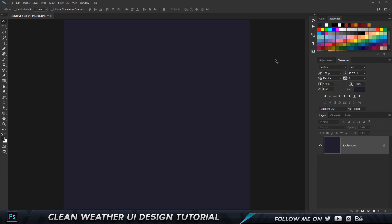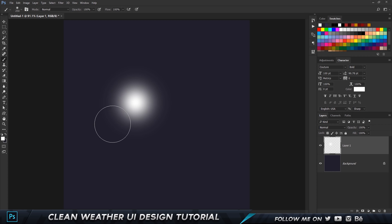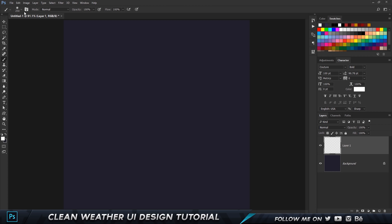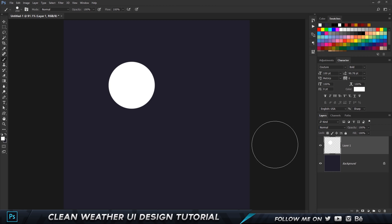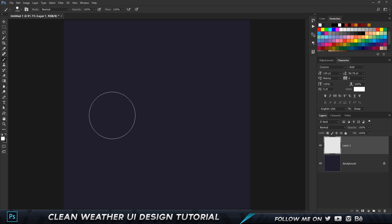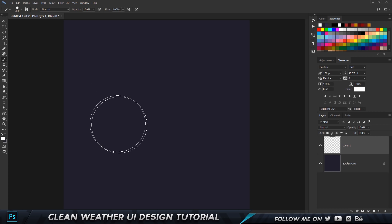Now I'm going to go ahead and create the cloud. It's pretty simple — all we have to do is create a new layer. Set the foreground color to white, click on the brush tool by pressing B on the keyboard. Set the hardness to 100 so when you click it creates a solid circle. I'm going to make it pretty big so when you scale it down it doesn't get pixelated.